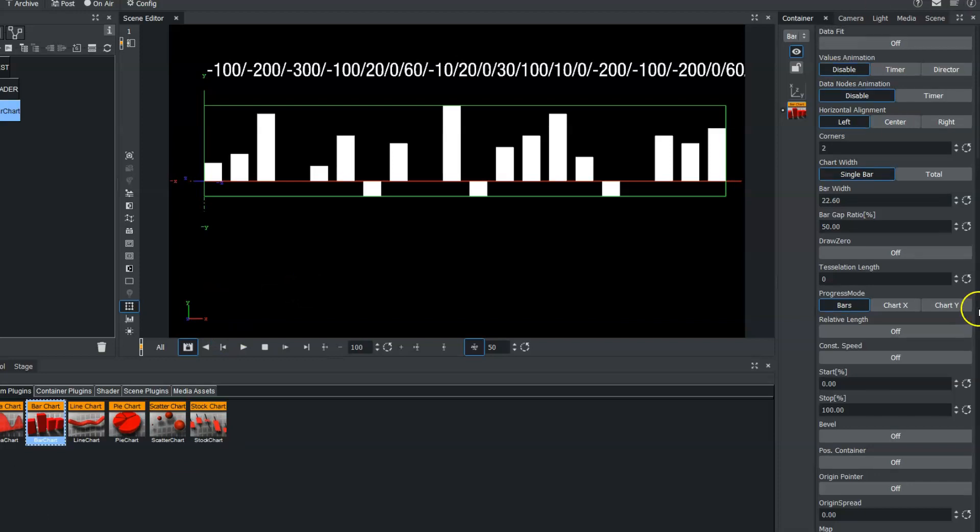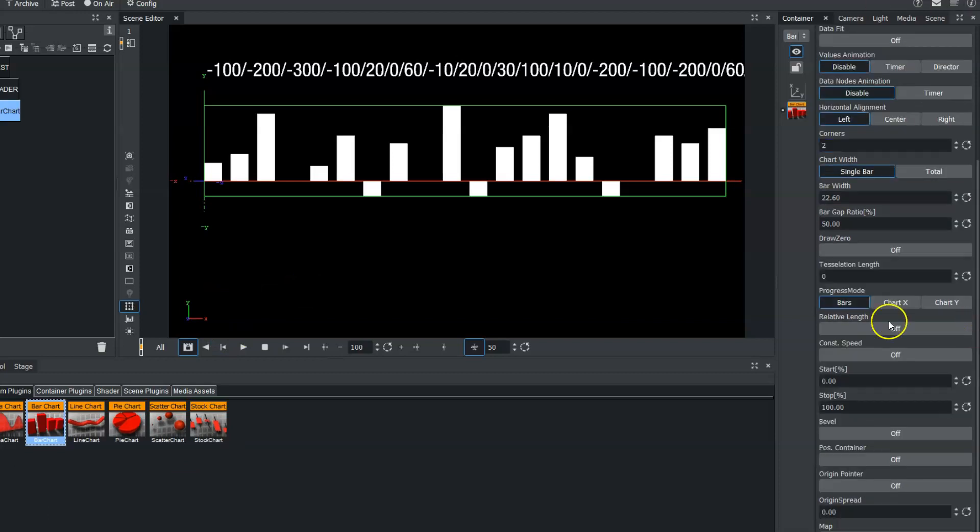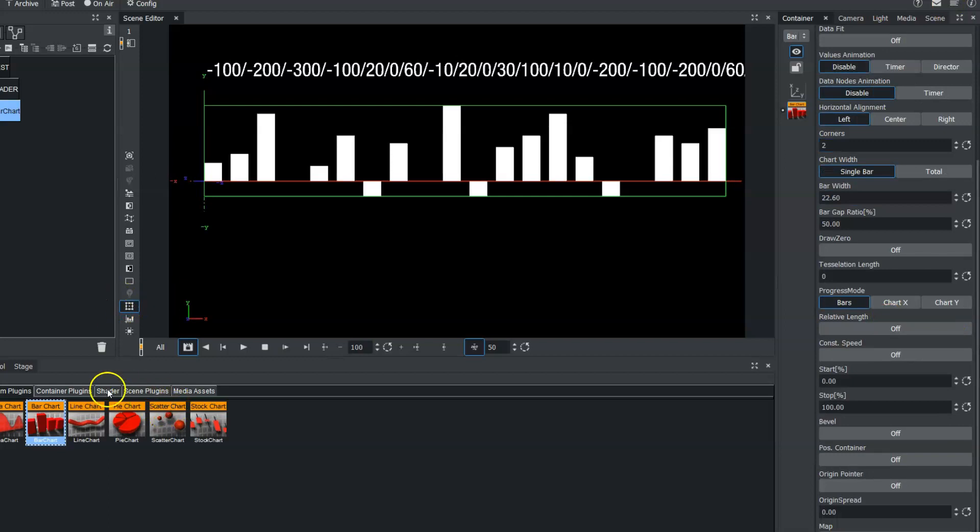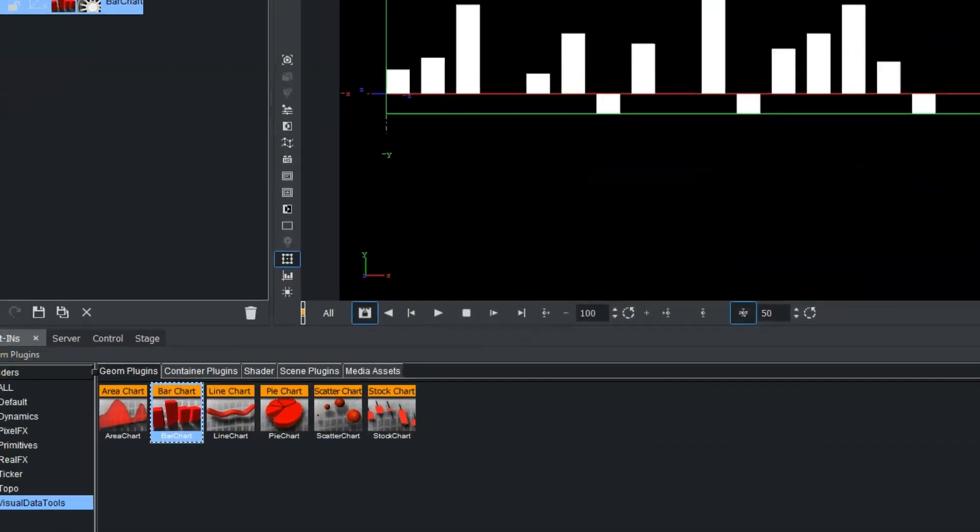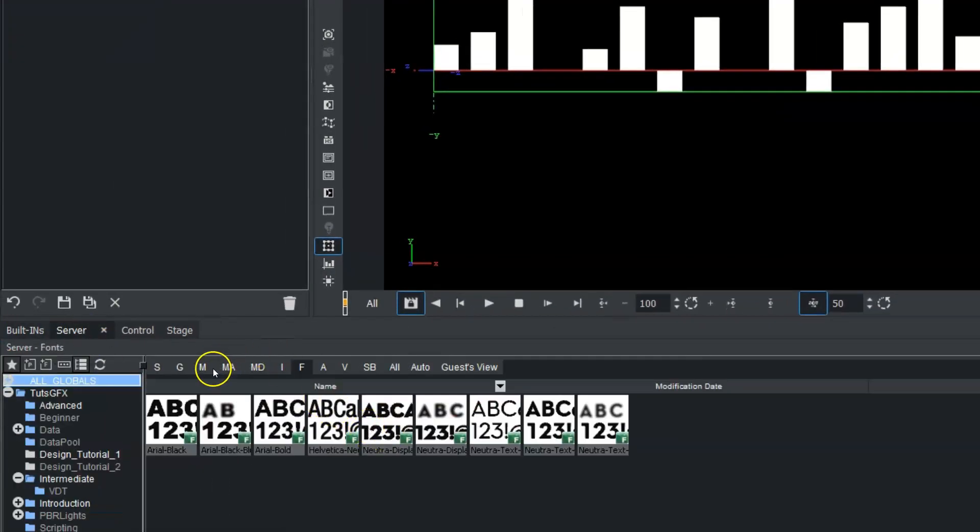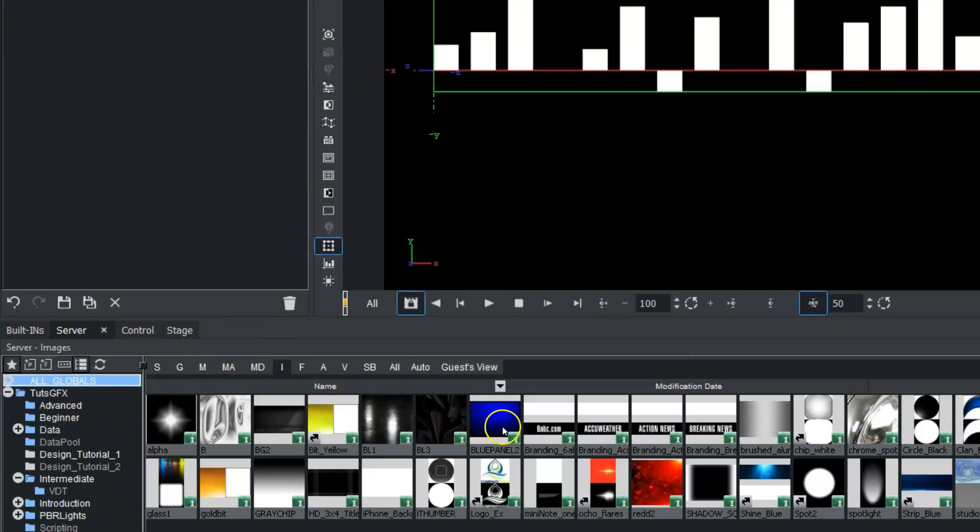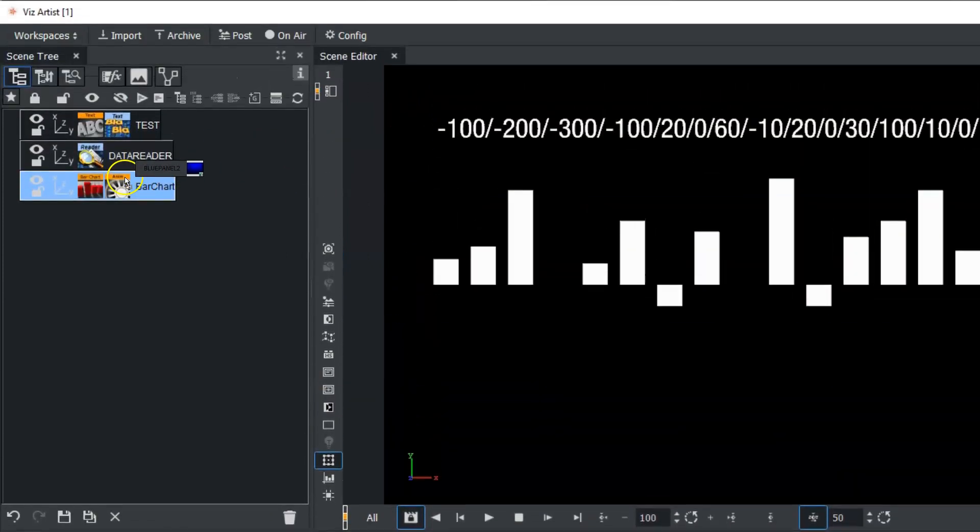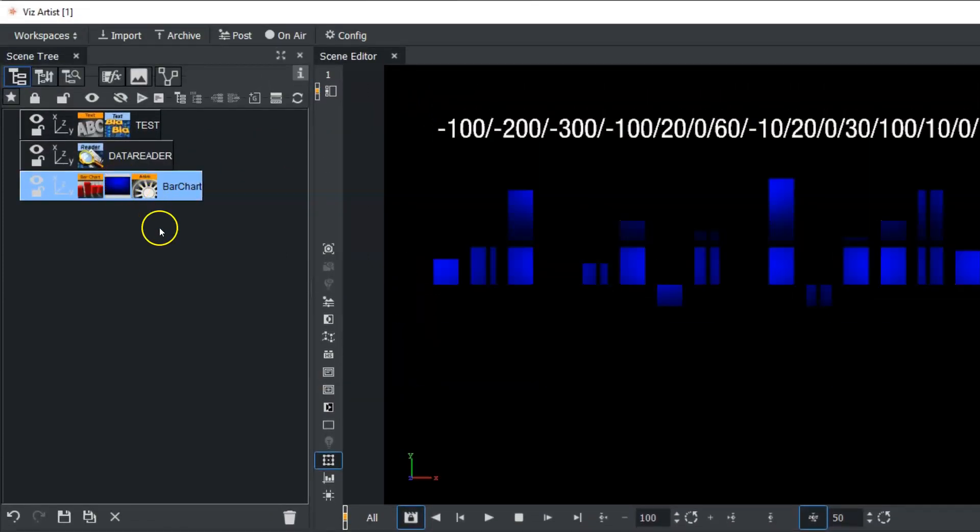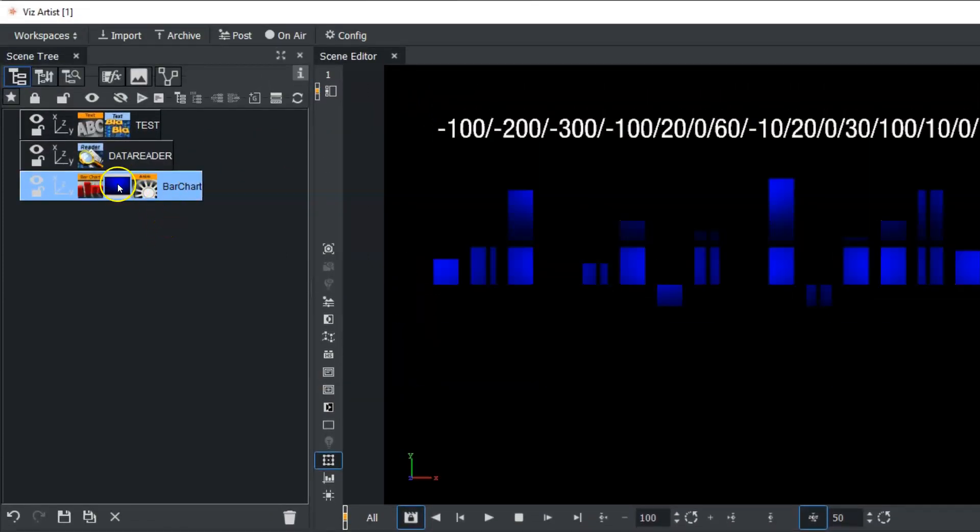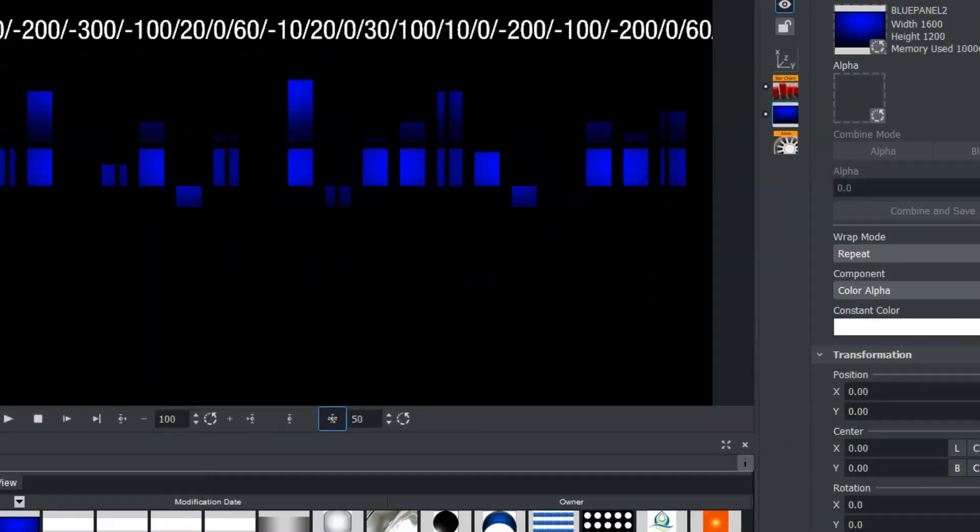You can make more design enhancements, obviously, if you wanted to add a material to it. Or you could add textures to these bars as well. So you could come in and add an image to it.